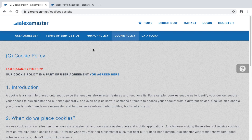Cookies also enable you to easily find friends on Alexa Master and help us show relevant ads, profiles, and bookmarks to you. Technically I can explain this process, but if you are not technical it may be difficult to understand. Please listen because it's important — you have to be educated about this, and it's my responsibility to teach you.